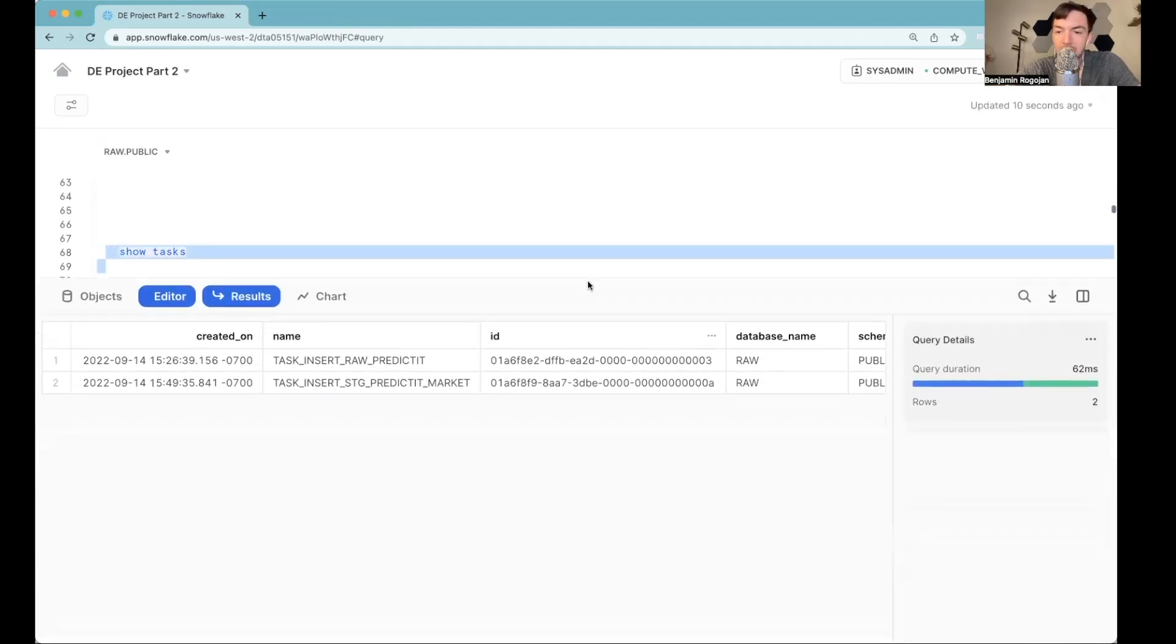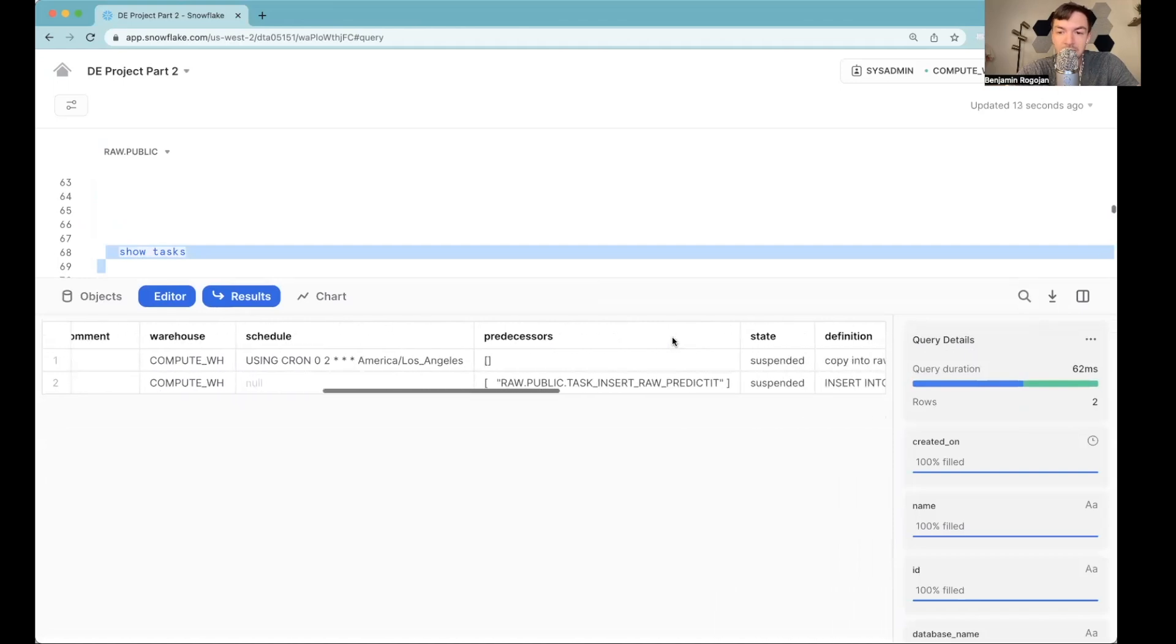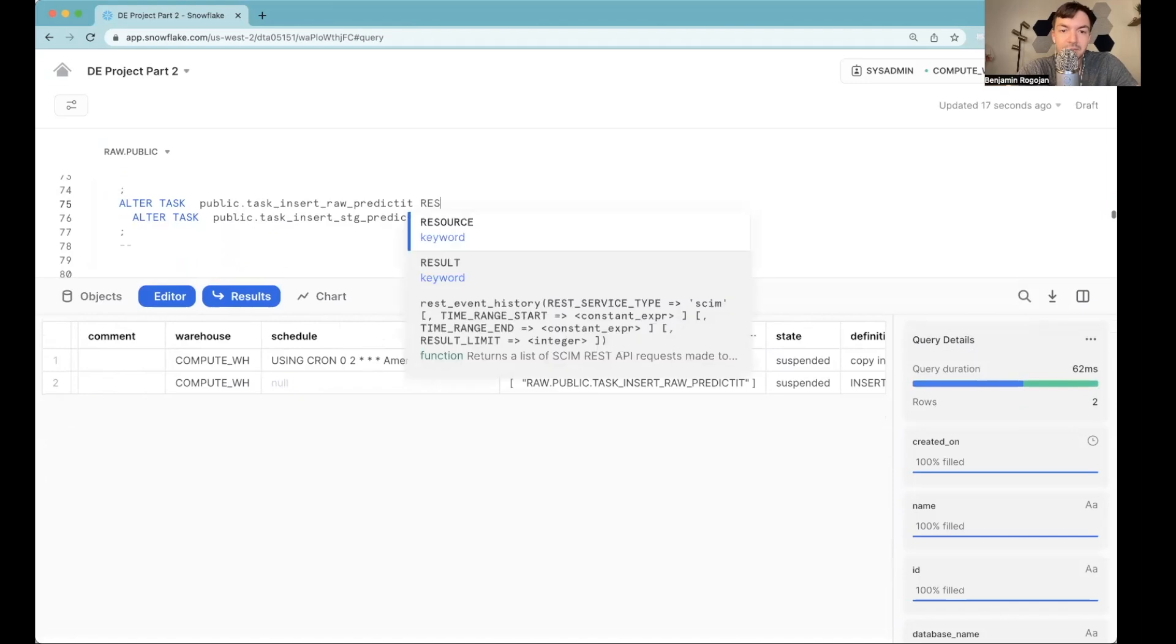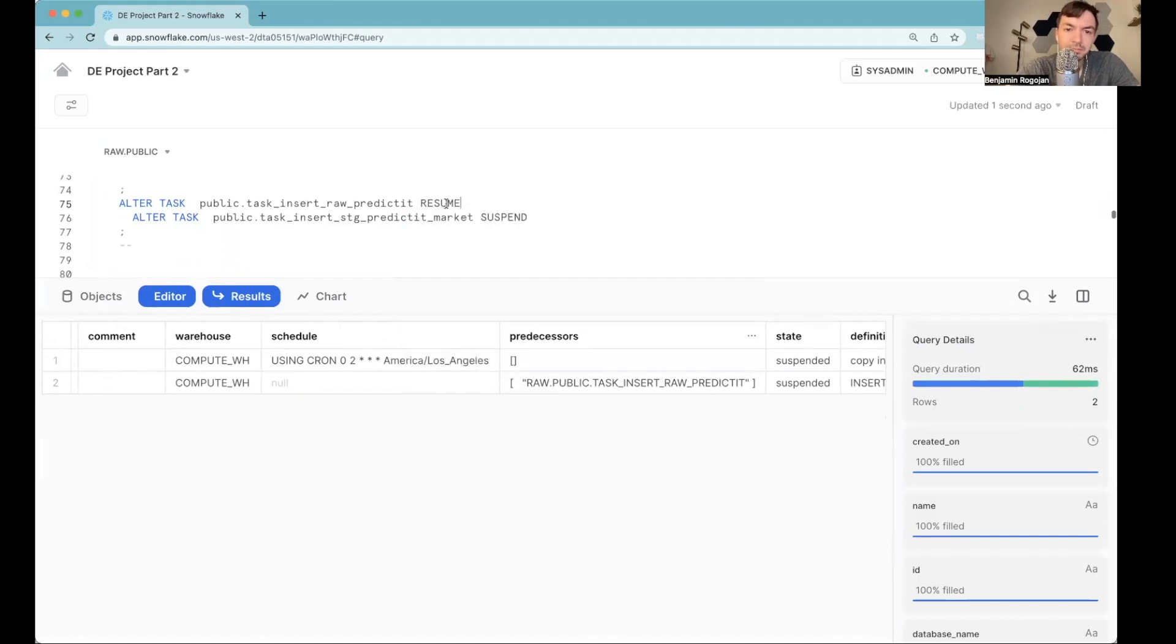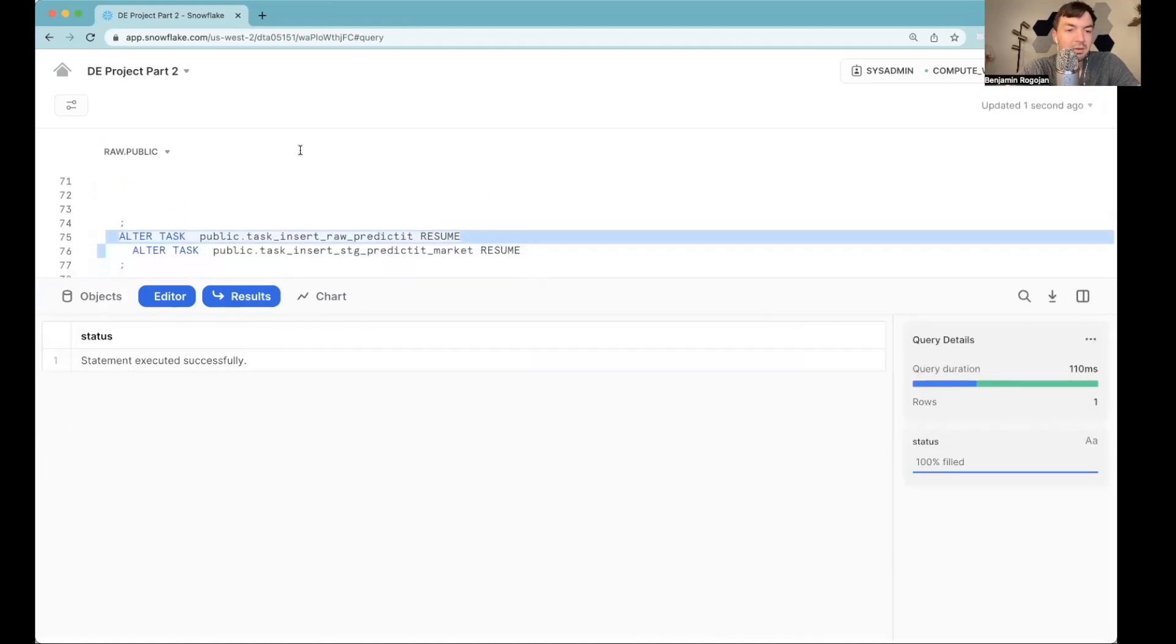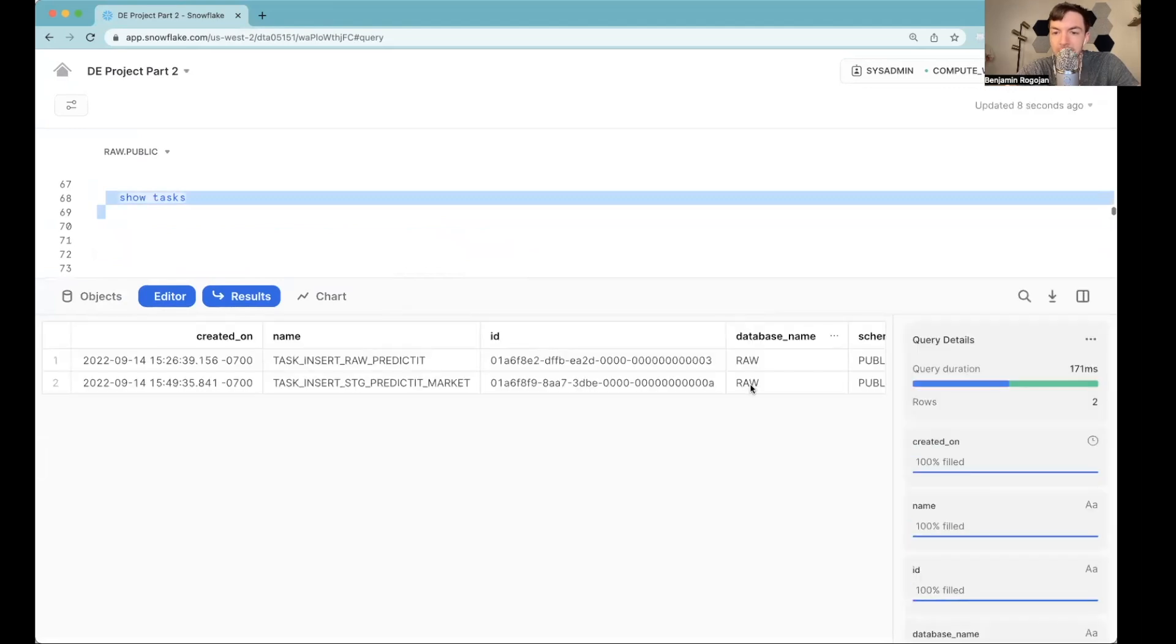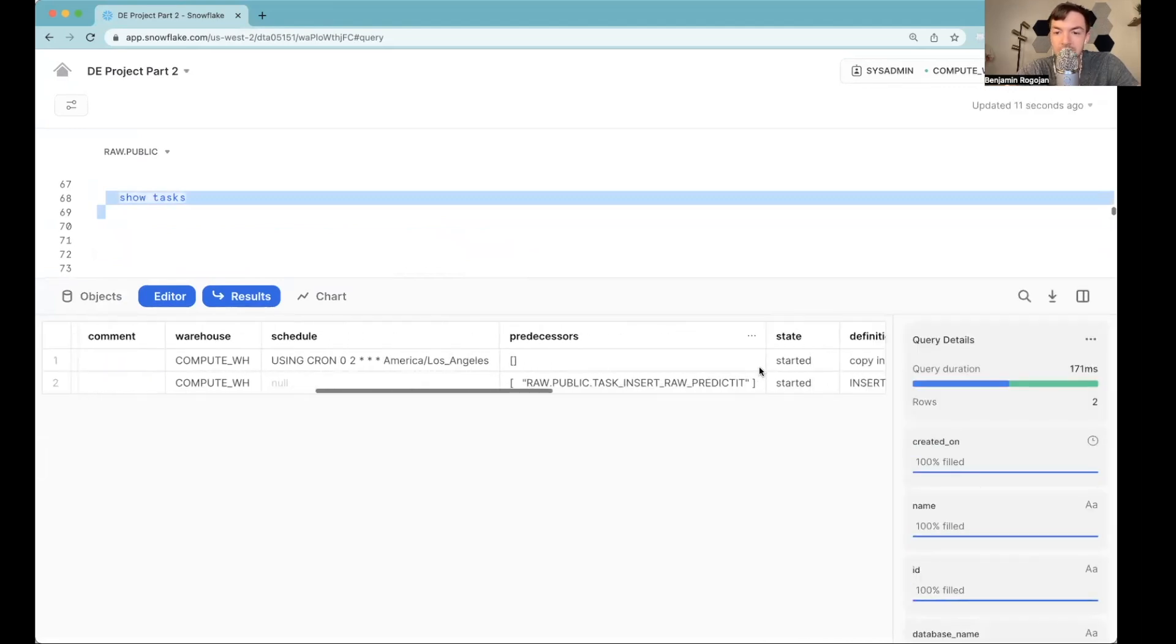And then we can look at tasks. And now if we look at this, oh, they suspend both. Resume. All right, so now both tasks are resumed successfully.